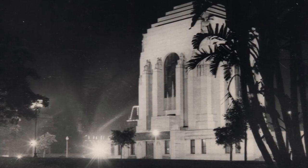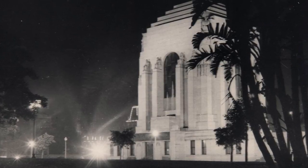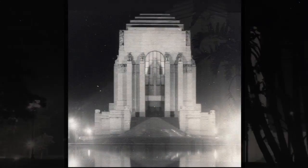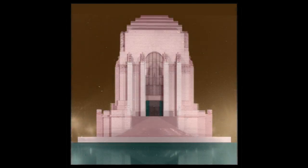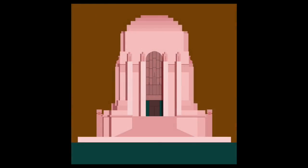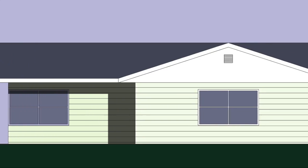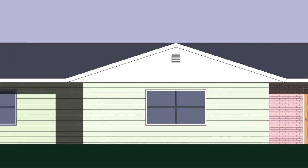The Anzac War Memorial in Hyde Park, Sydney, Australia is an example of Art Deco style architecture. It was designed by Bruce Dellett as a winning competition entry in 1929. The building veneer is pink granite.